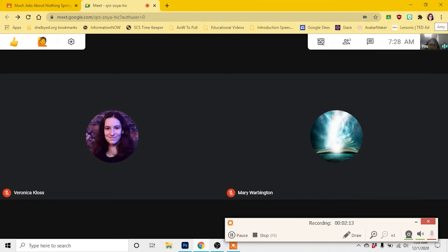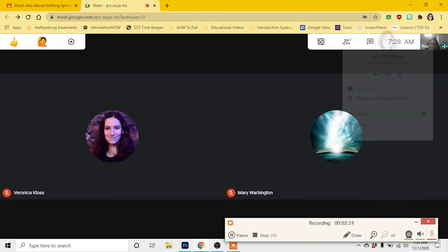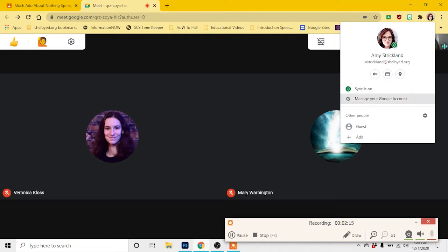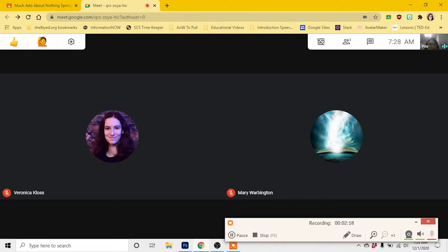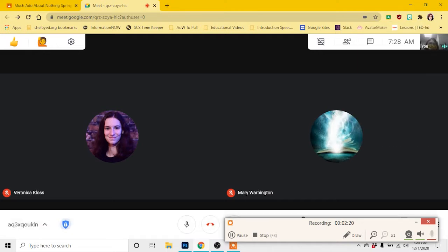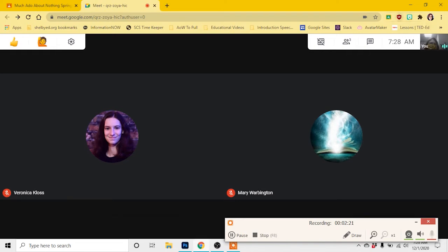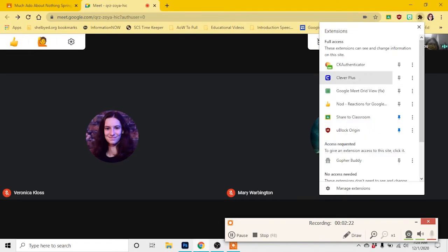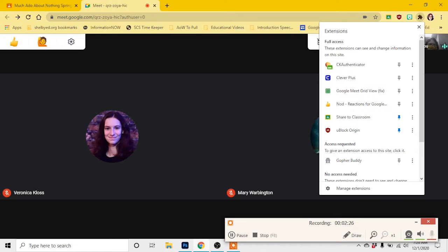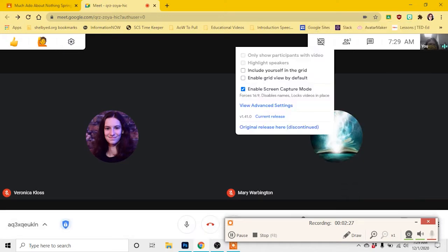That is going to allow you to turn off every plugin except for that one Google Meet grid view fix, which is going to be what you use to lock everybody in. So turn off sync there. There's the button there so you can see it. Turn off sync. Turn off every plugin except for Google Meet grid view fix. Google Meet grid view fix. There is another one that is not fixed and that's got problems with the Google Meet update.